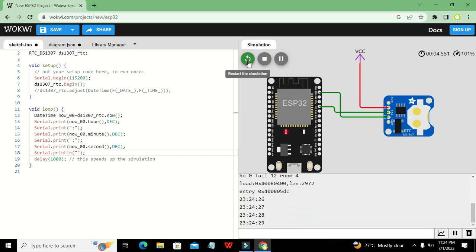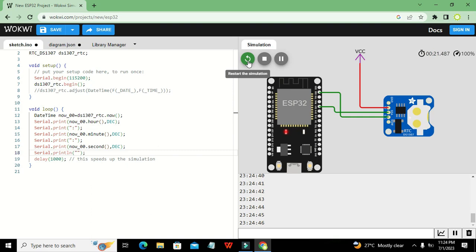Our real-time clock is now working perfectly. You can also display the date by writing `now00.day()`, `now00.month()`, and `now00.year()`. In this way you can simulate your RTC circuit with the ESP32. Thanks for watching, and don't forget to subscribe.